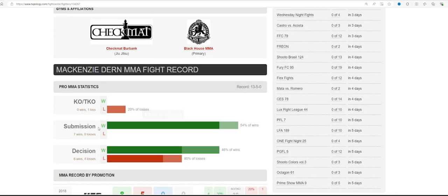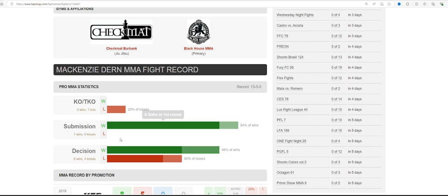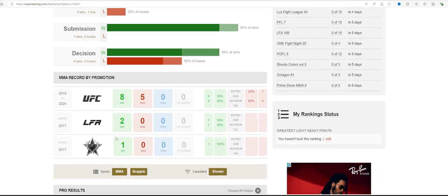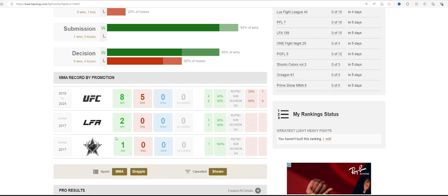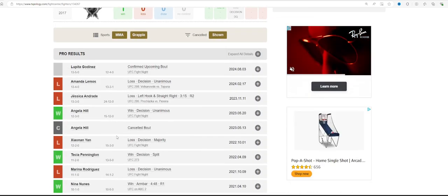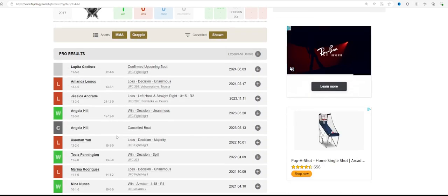7 wins by submission, 6 of them in the first round. There's a bit of an issue there, but she's 8-5 overall. She's been finished one time, I believe that was against Andrade. Yes, it was Andrade, which was a very bad finish.